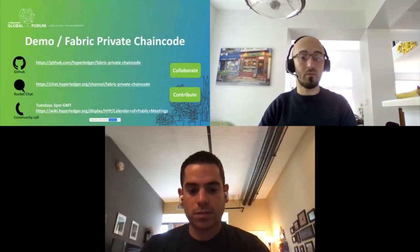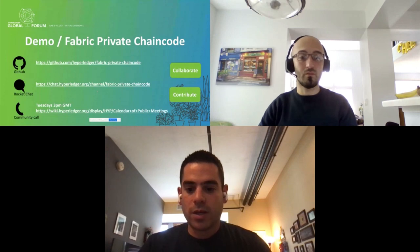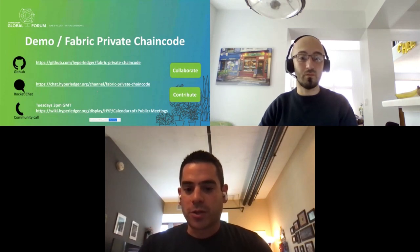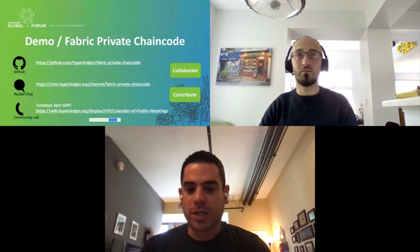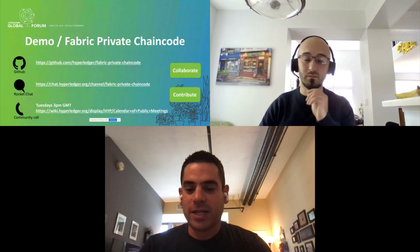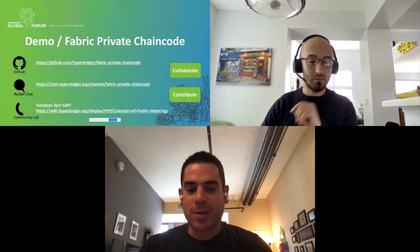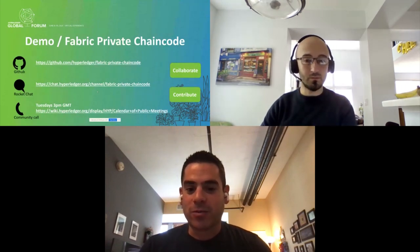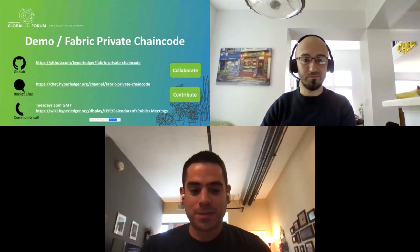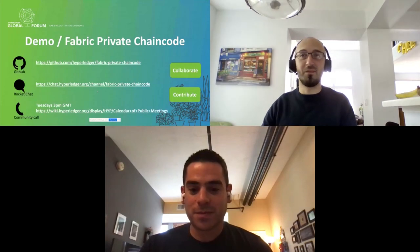Thank you so much, Bruno. Thank you so much to all of you that participated in today's session. I really appreciate you taking the time out, and hopefully this was valuable content. Thanks everyone.